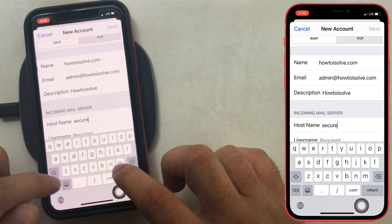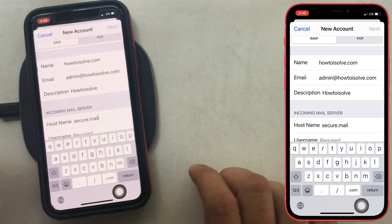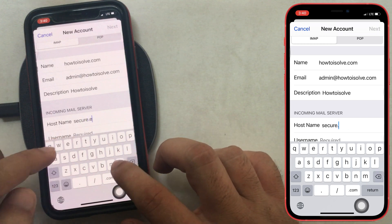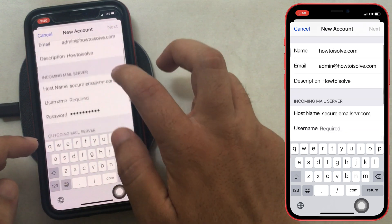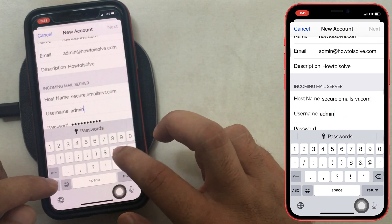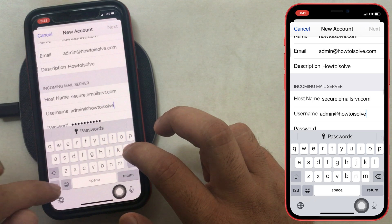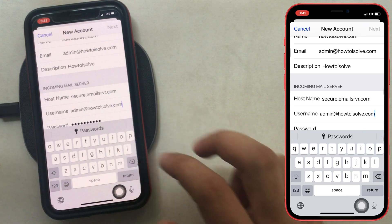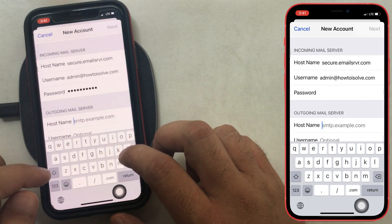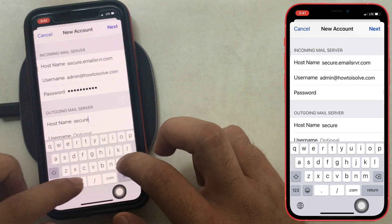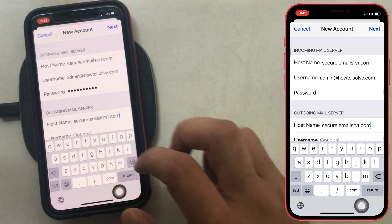Enter the correct details for the incoming mail server and outgoing mail server. For me, the hostname is secure dot emailsrvr dot com. The username is the same as the email address. Then enter your mail login password. The second section is the outgoing mail server — enter the hostname, and other information is optional, so I am not submitting it.